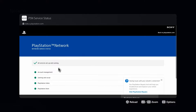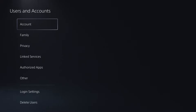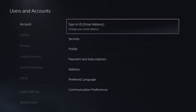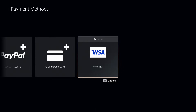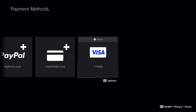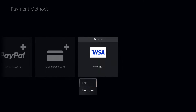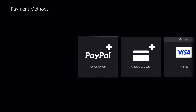Assuming everything's in the green, the next thing we're going to look at is going back to Settings, Users and Accounts. Go to Account and then Payment and Subscriptions, then go to Payment Methods. If you're using a VPN, I recommend you turn it off, because oftentimes that can cause this error when trying to purchase something on the PlayStation Store. Make sure all the information is correct under your payment methods — you can press the Options button on your controller, delete your payment method, and re-input the information to ensure it's all correct. Then try buying something on the PlayStation Store and see if that fixes the issue.